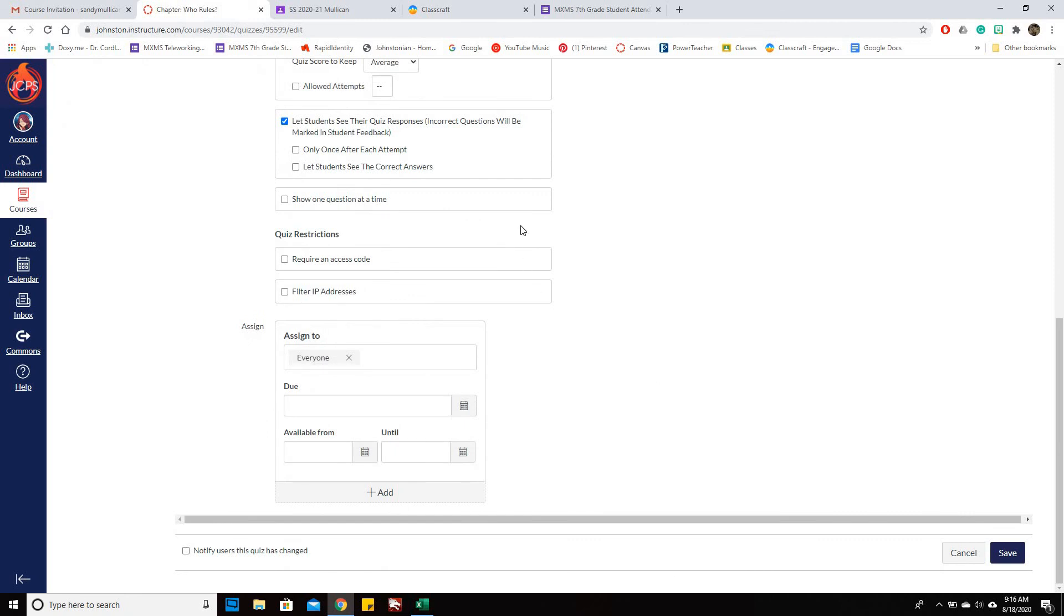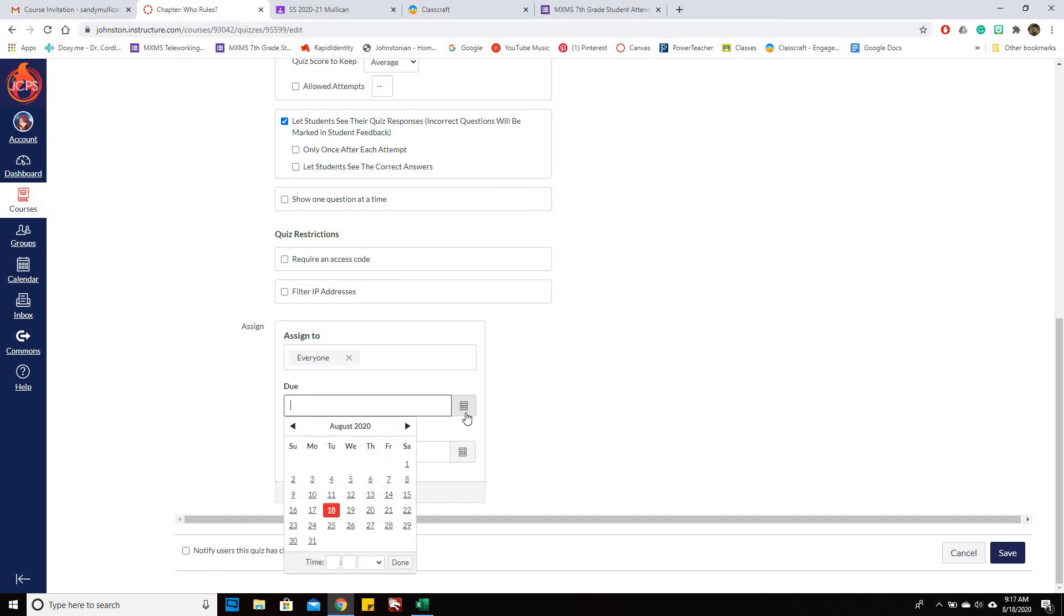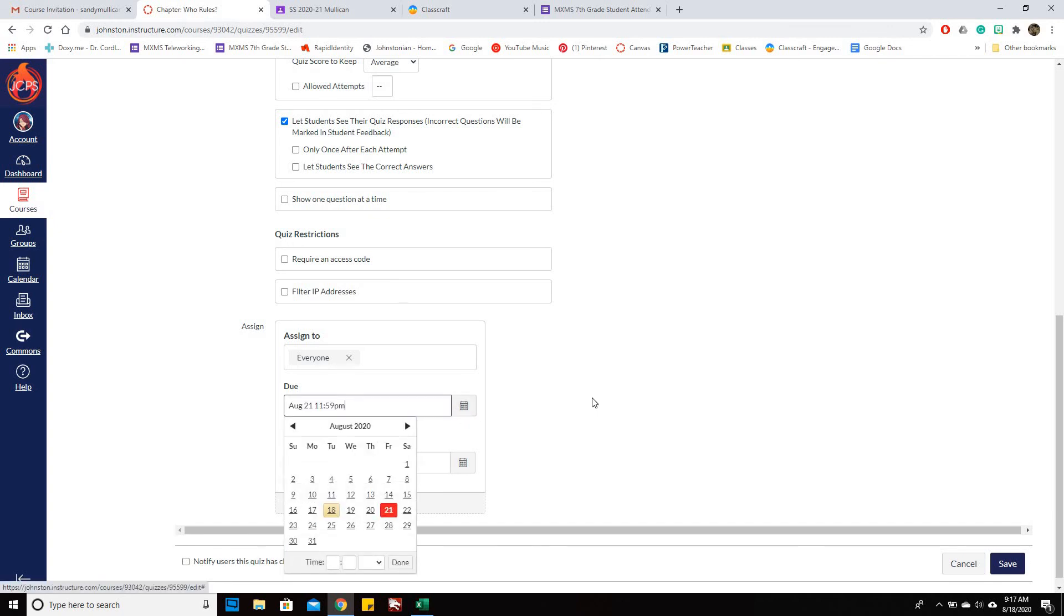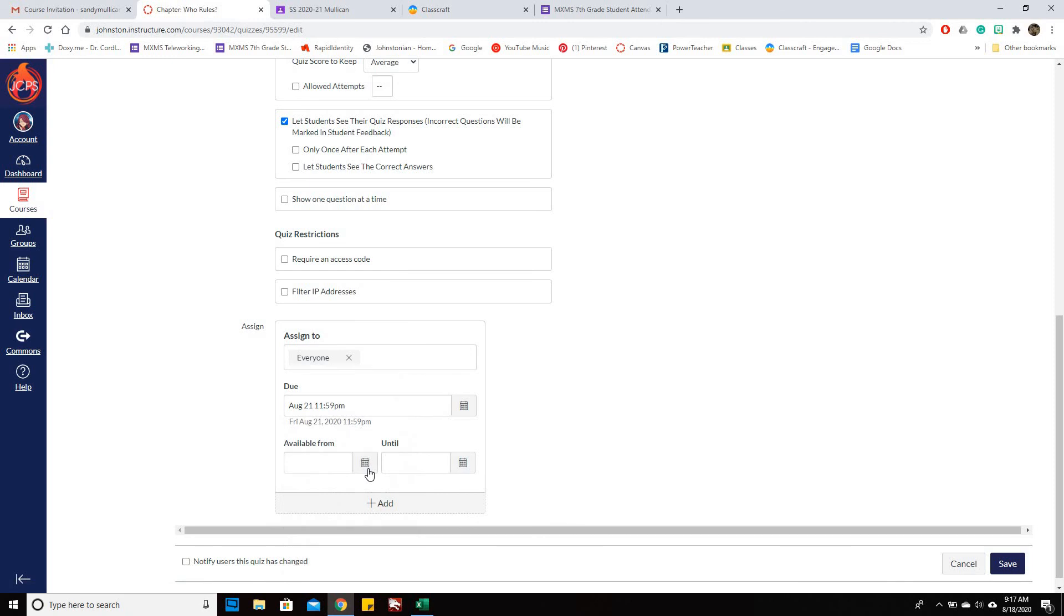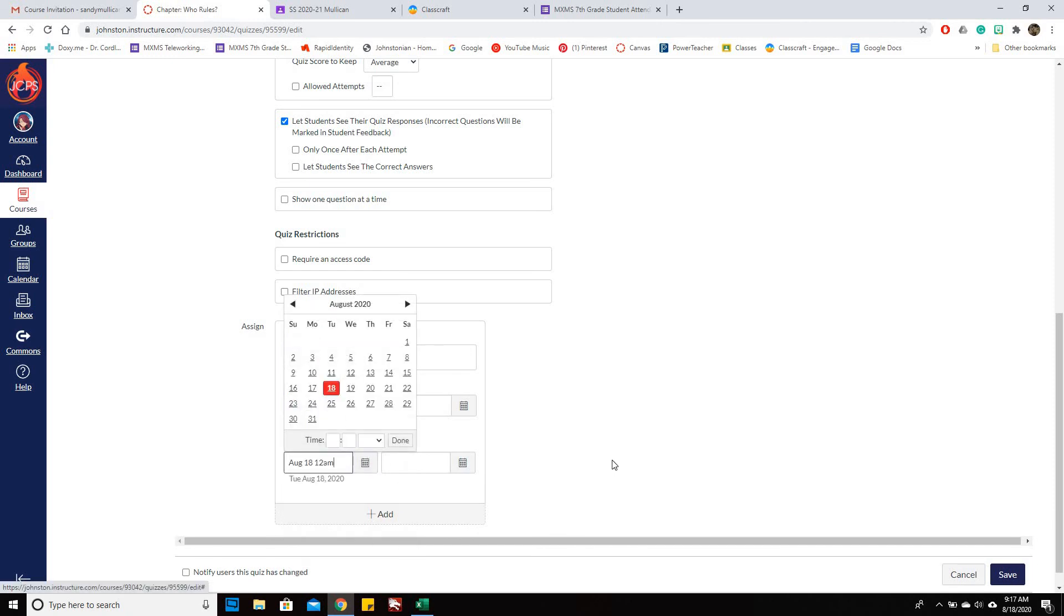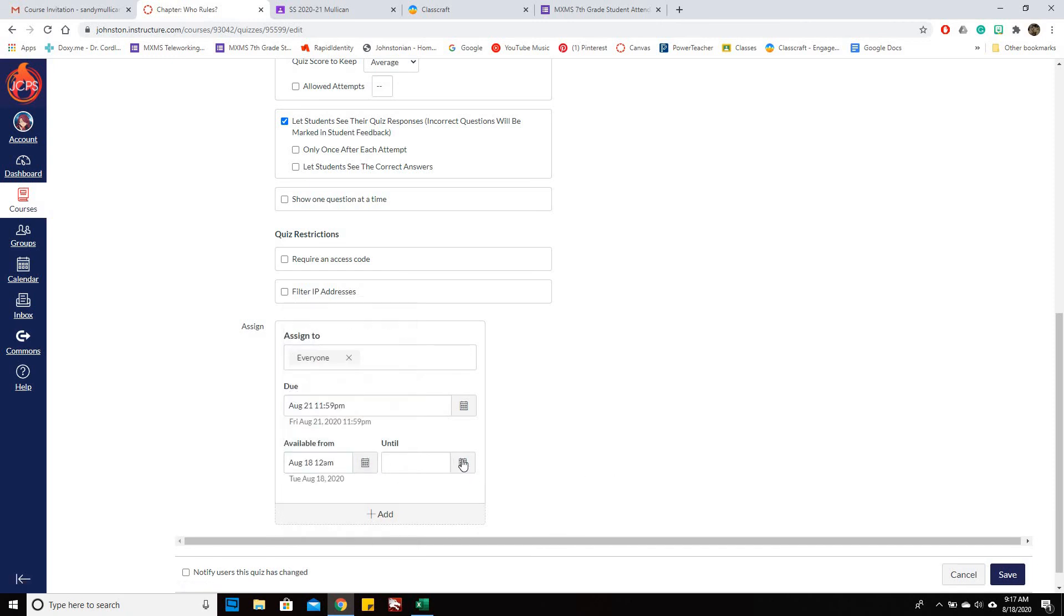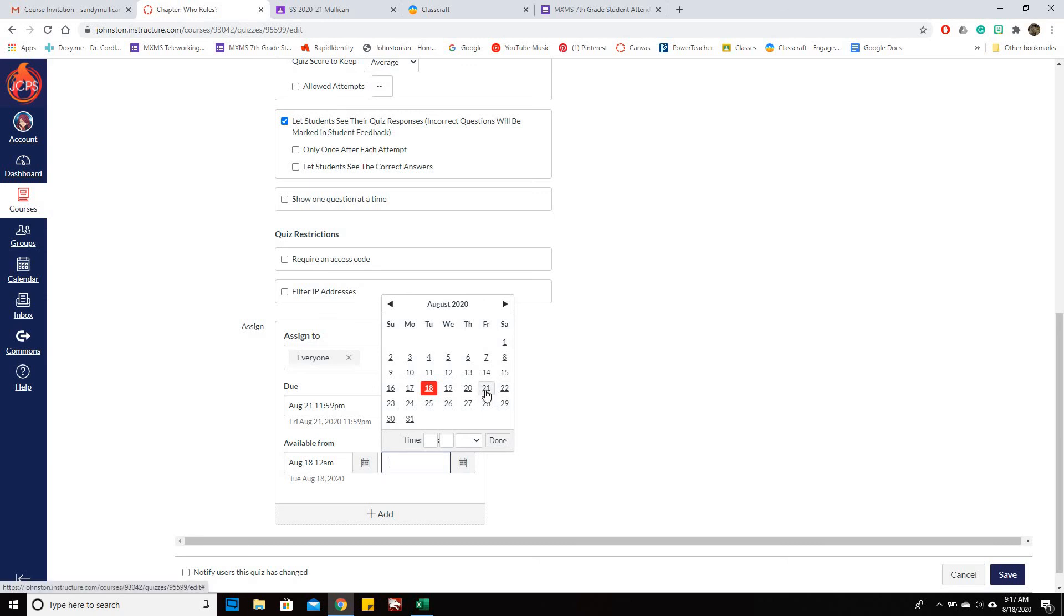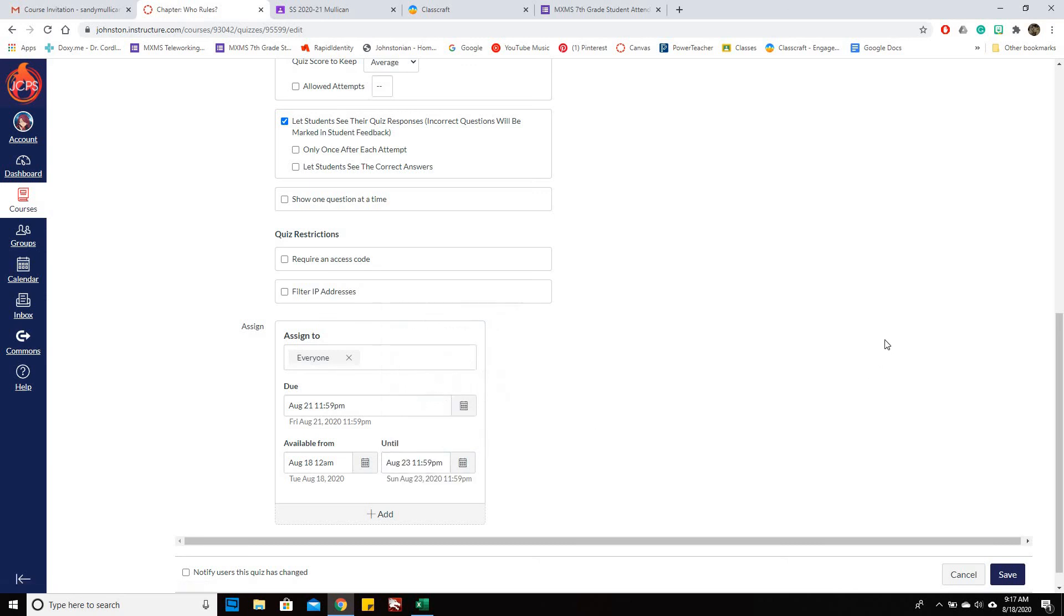You also need to make sure that you have a due date. It will not go in if it doesn't have a due date. So let's say that's my due date. It's available from today and you can give them some extra days to turn it in, and then now you're going to hit Save.